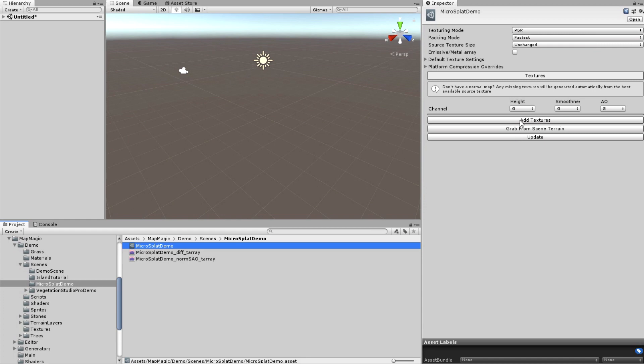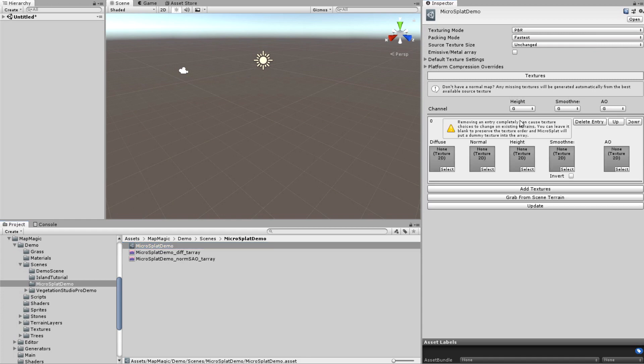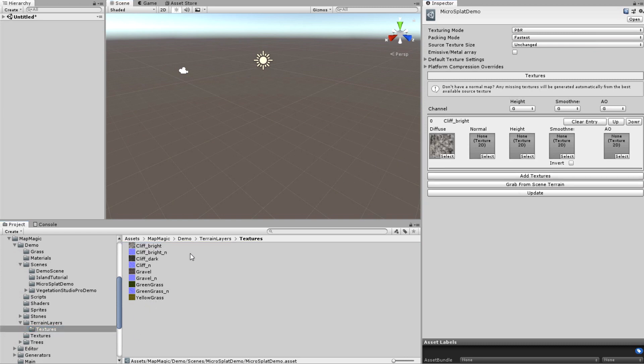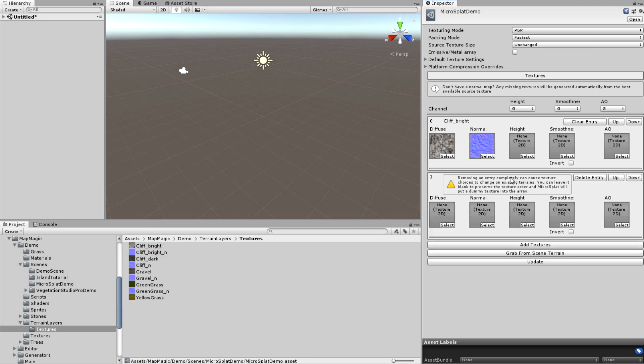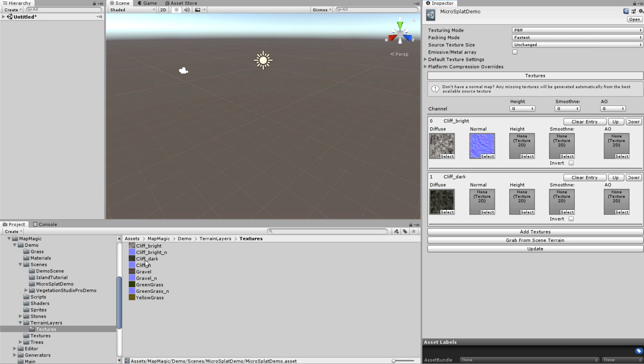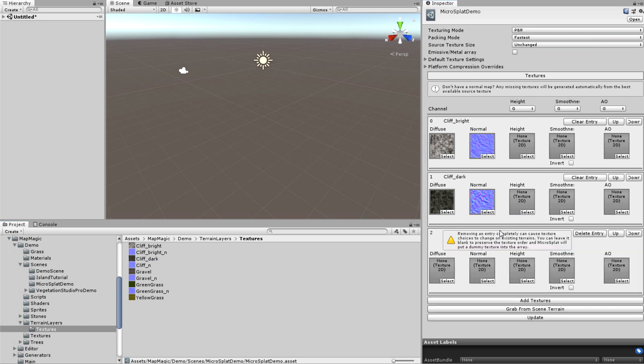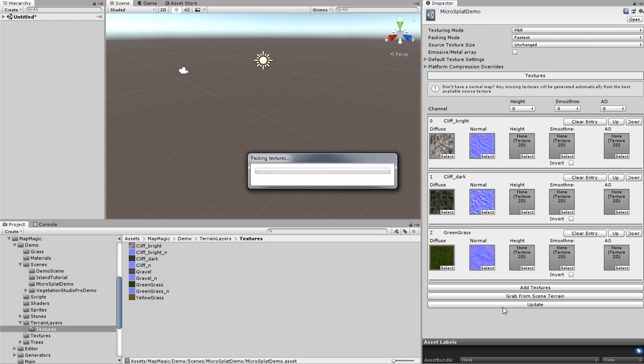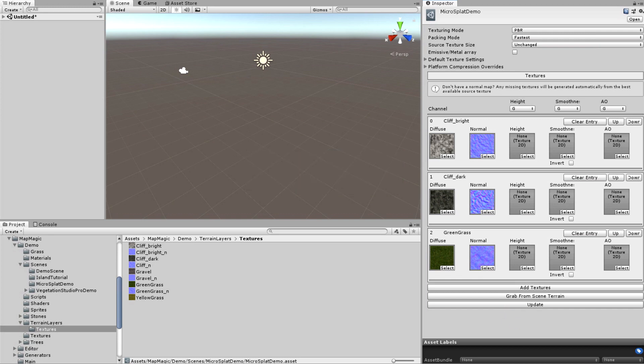And now I'm going to add some textures to them using the config. Pressing the add textures button will create a new layer which I'm going to fill with the MapMagic demo maps. First for the bright cliff, then the dark cliff, and finally the green grass. Pressing the update button will recreate texture arrays and write all of the assigned textures to them.